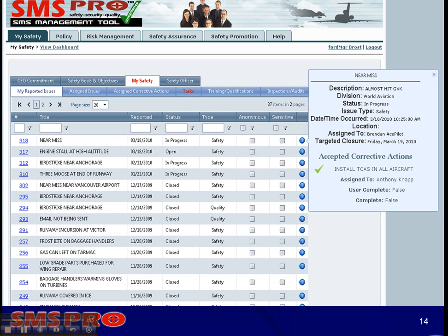Here is a list of all the user's reported issues. By hovering over the icon in the far right column, one can see the high-level details including any accepted corrective actions and the status of both the corrective action and the reported issue. Users can select the hyperlink in the far left column to go to the Issue Manager where all the details exist for that issue.